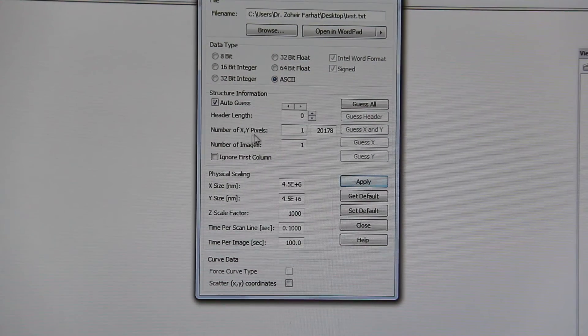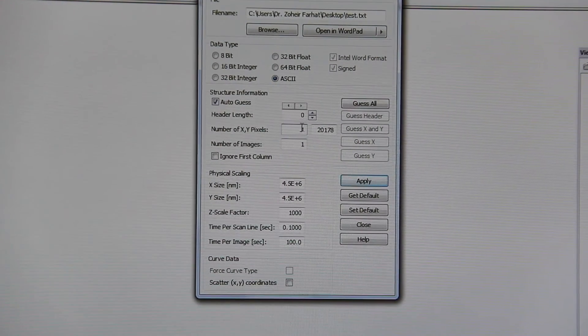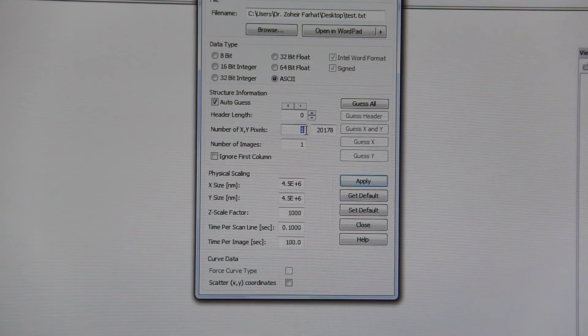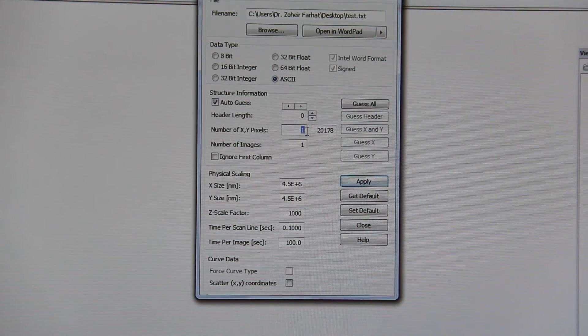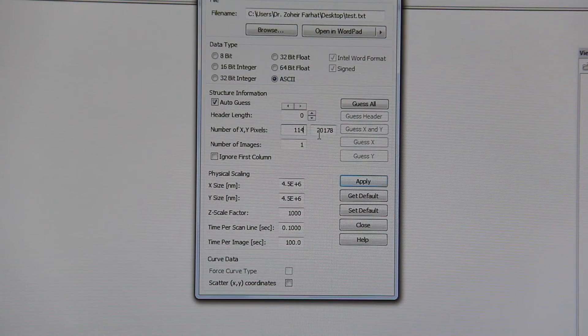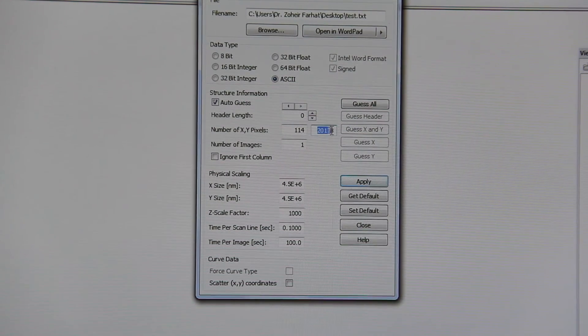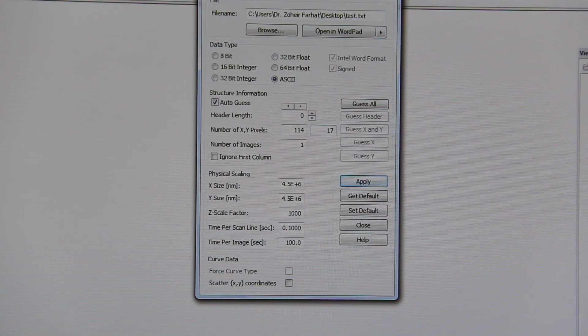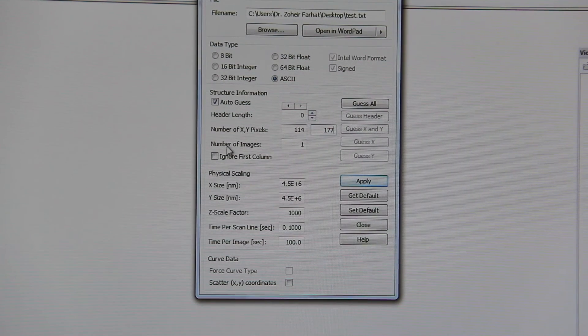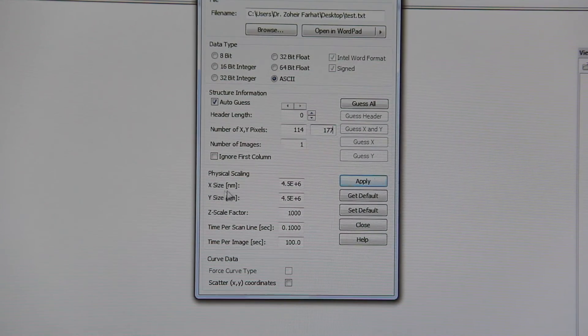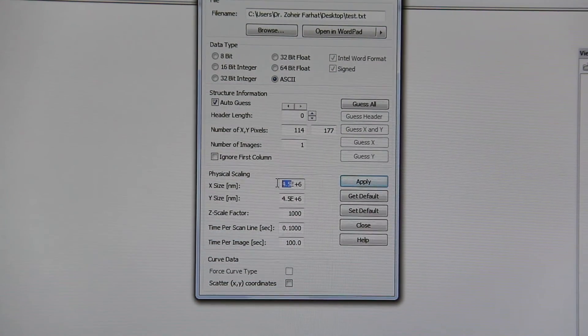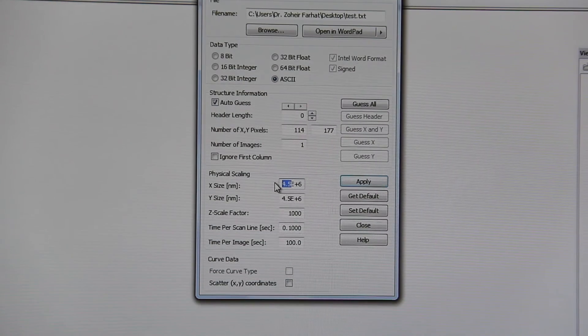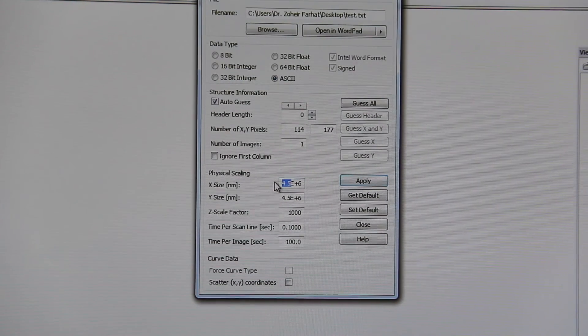Number of X and Y pixels. In the X pixel, the number of loops that we have done for X axis is 114. And Y pixel will be the number of loops that we have done in Y axis, which is 177.